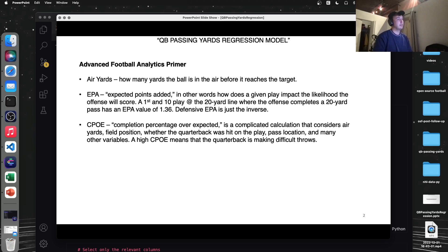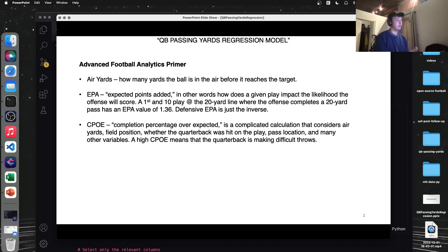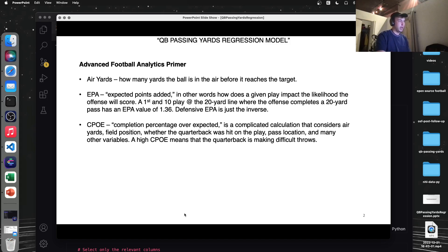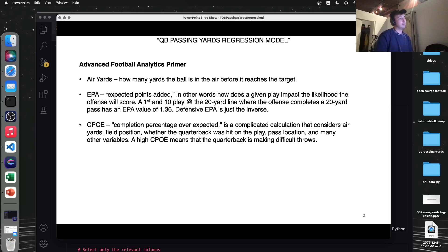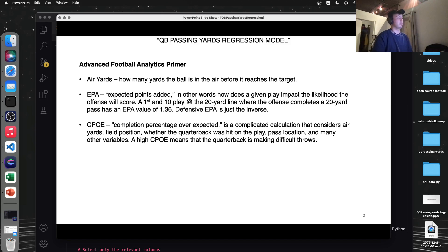Something to think about is a fourth and one probably has a converted fourth and one probably has a higher EPA than like this 20-yard pass simply because the fourth and one is a higher leverage situation. If the offense doesn't convert there, they lose the ball. So that would be a huge hit to them. So EPA, huge metric in the advanced football analytics sphere.